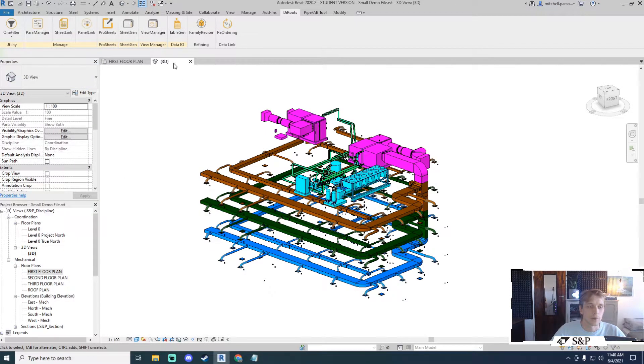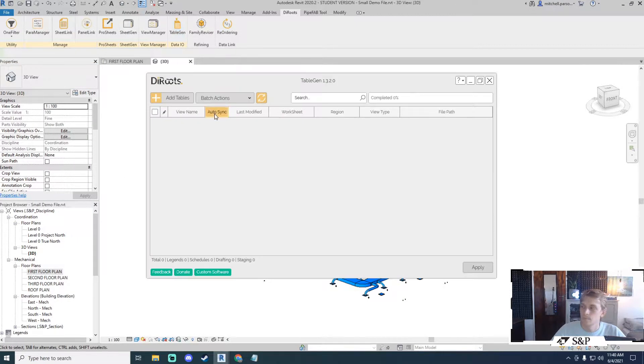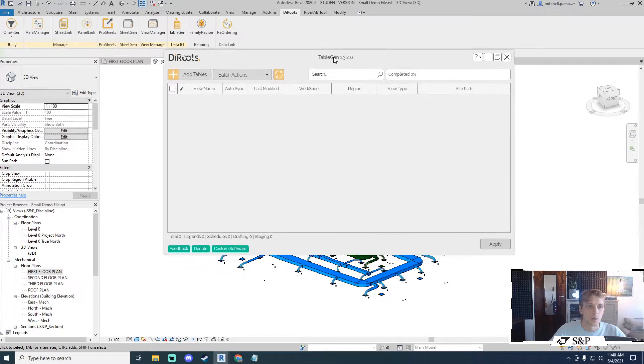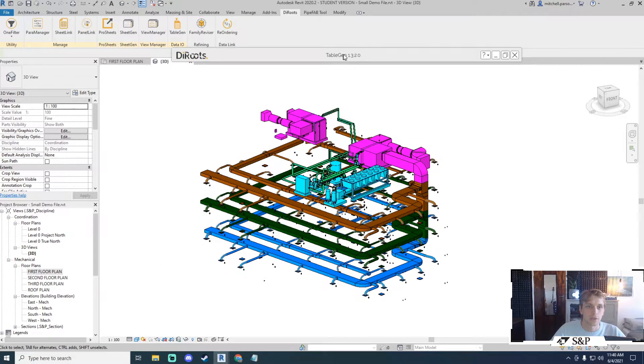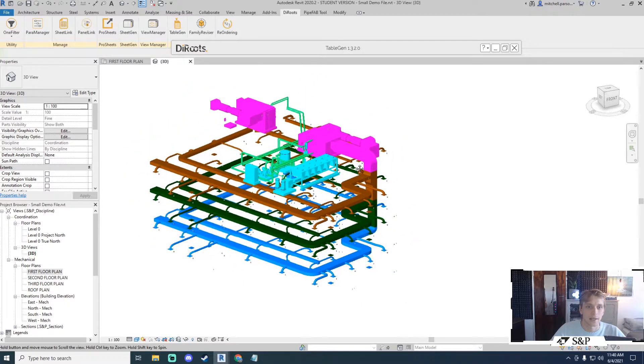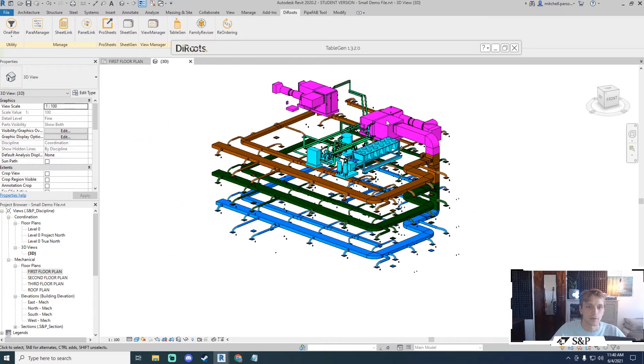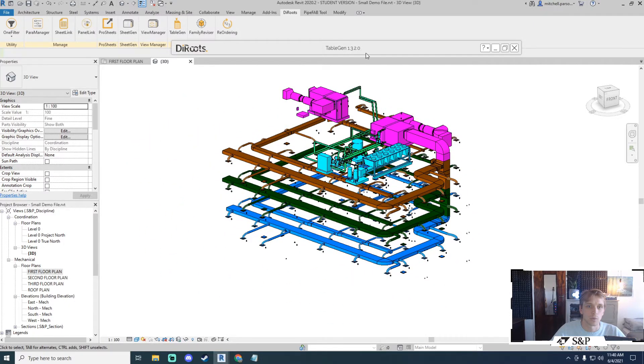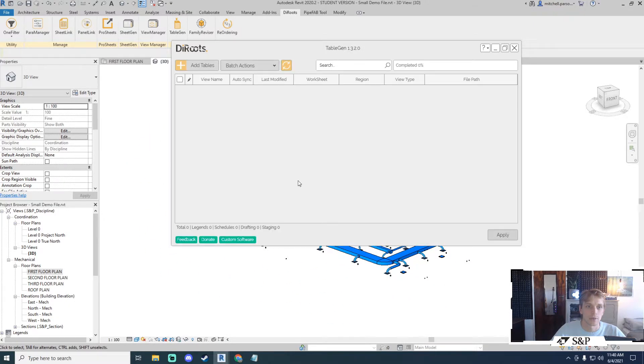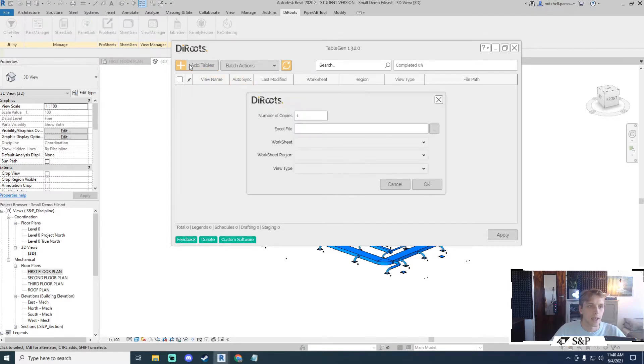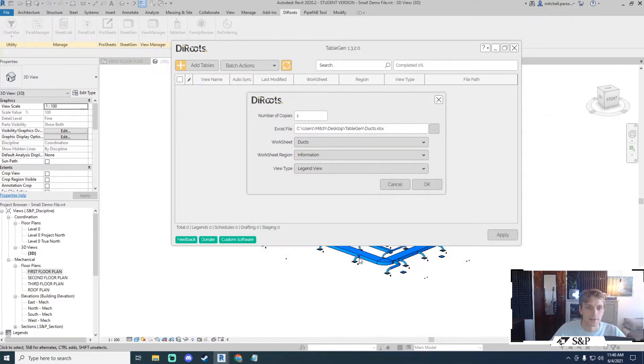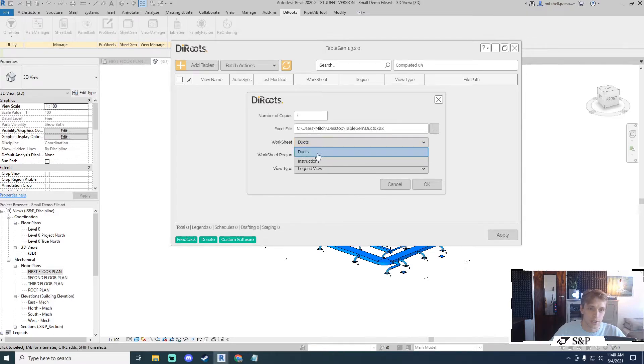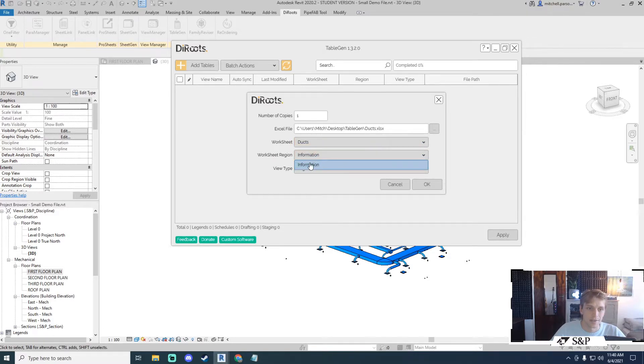If I come back to my Revit project now and I click on Table Gen, this is a modal window so I can double click on the word Table Gen to collapse it and I can actually interact with my model in the background while Table Gen is open. So I will select on add tables. I'm going to go to my Excel file source and I'm going to click on dux. In this case notice that the information automatically fills itself out. My worksheet is dux, my worksheet region is information.